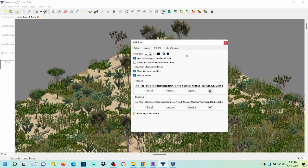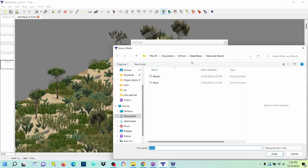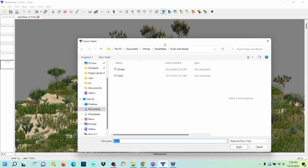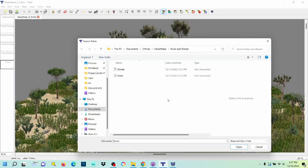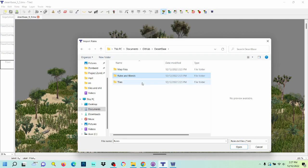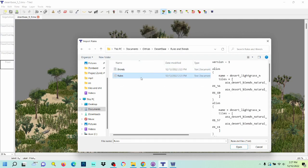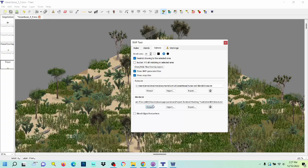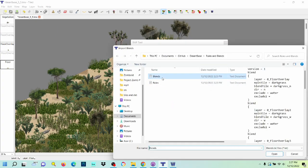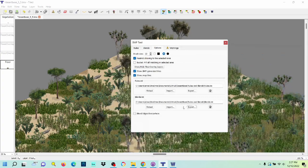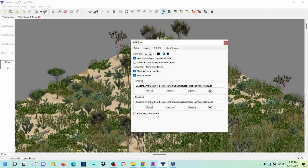So we're going to have to go import. Right now it automatically opened to this because in the previous recording I actually set this up, but you just want to navigate to desert base rules and blends, and you want rules for rules and blends for blends, and it should work like so.